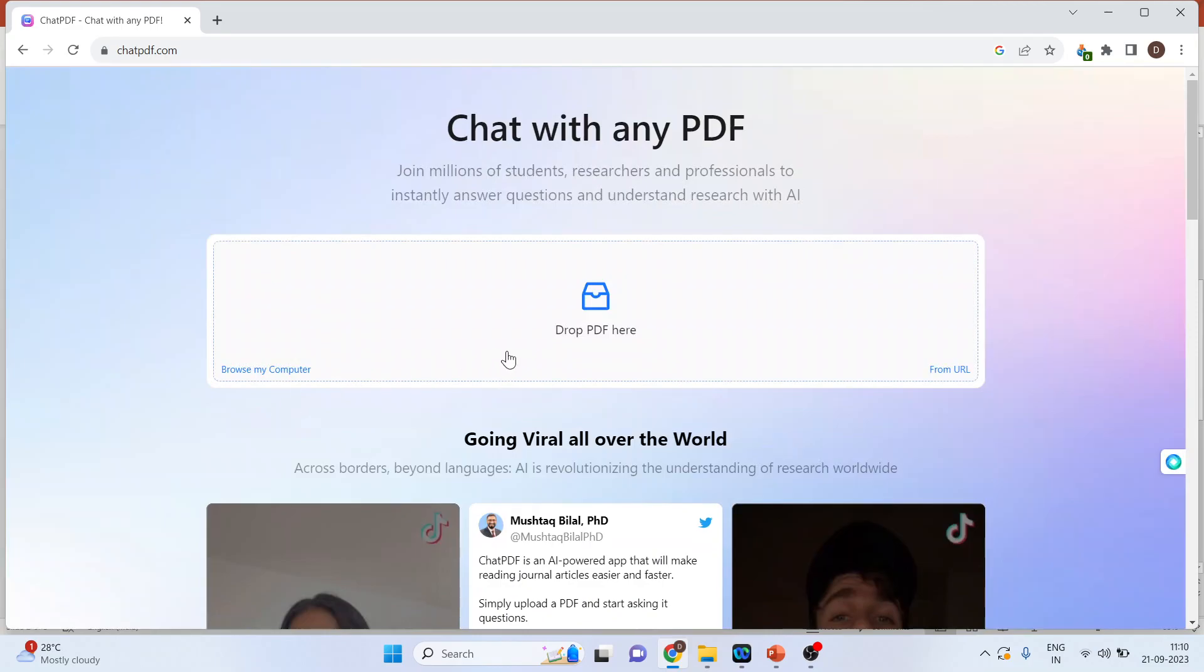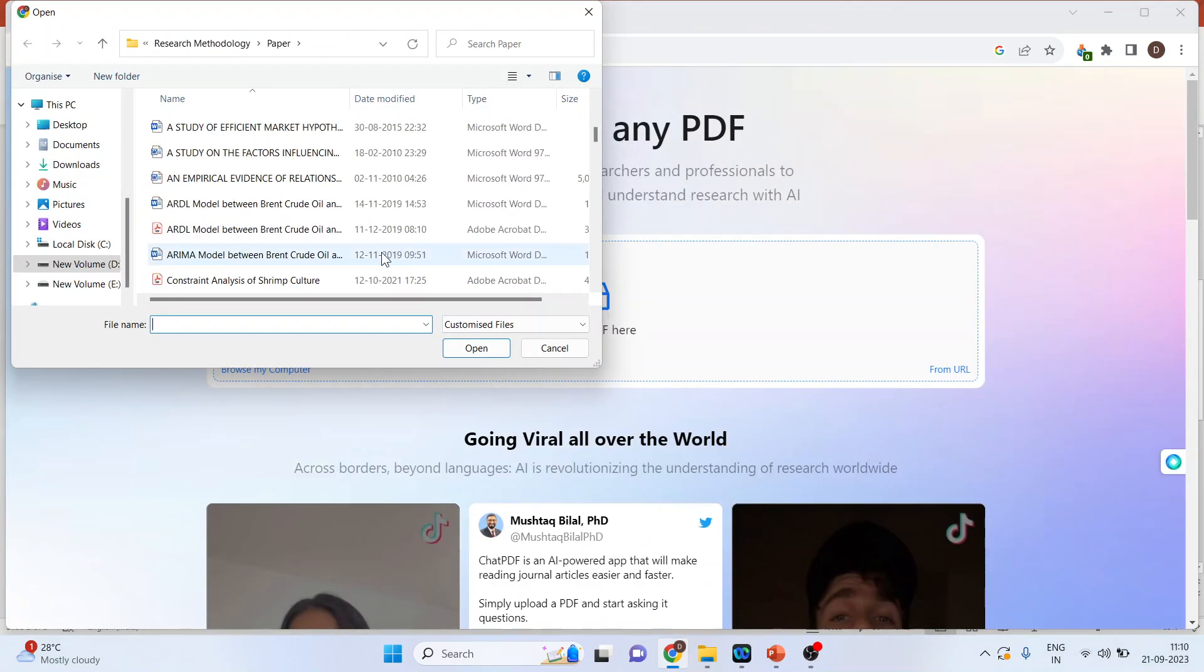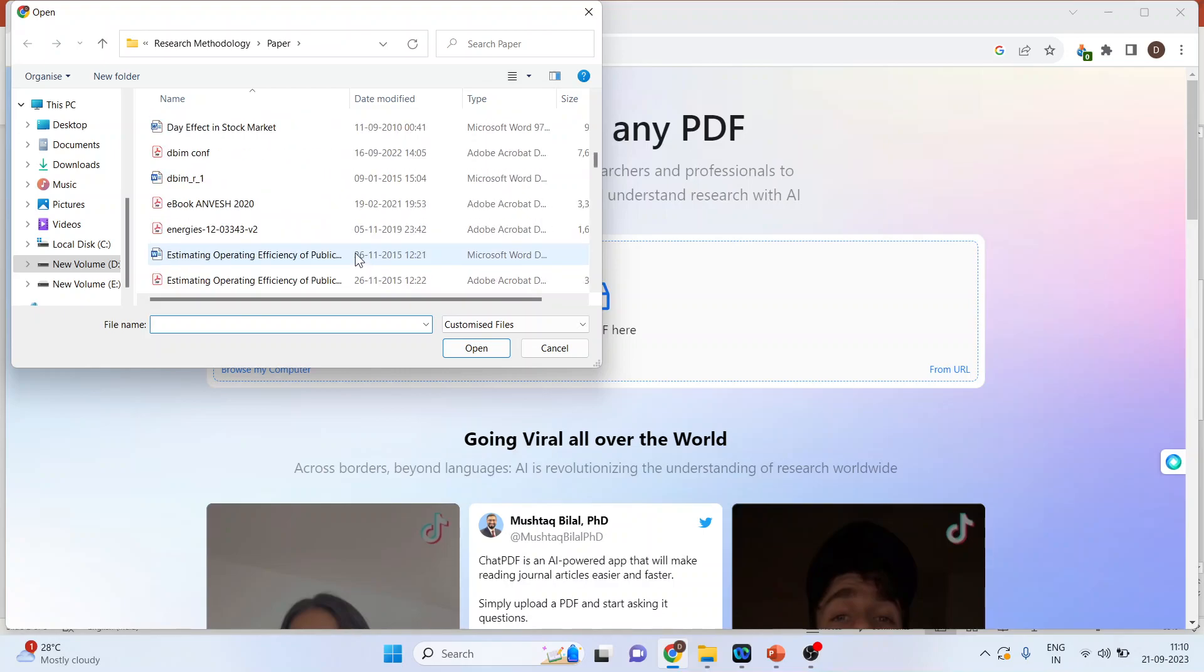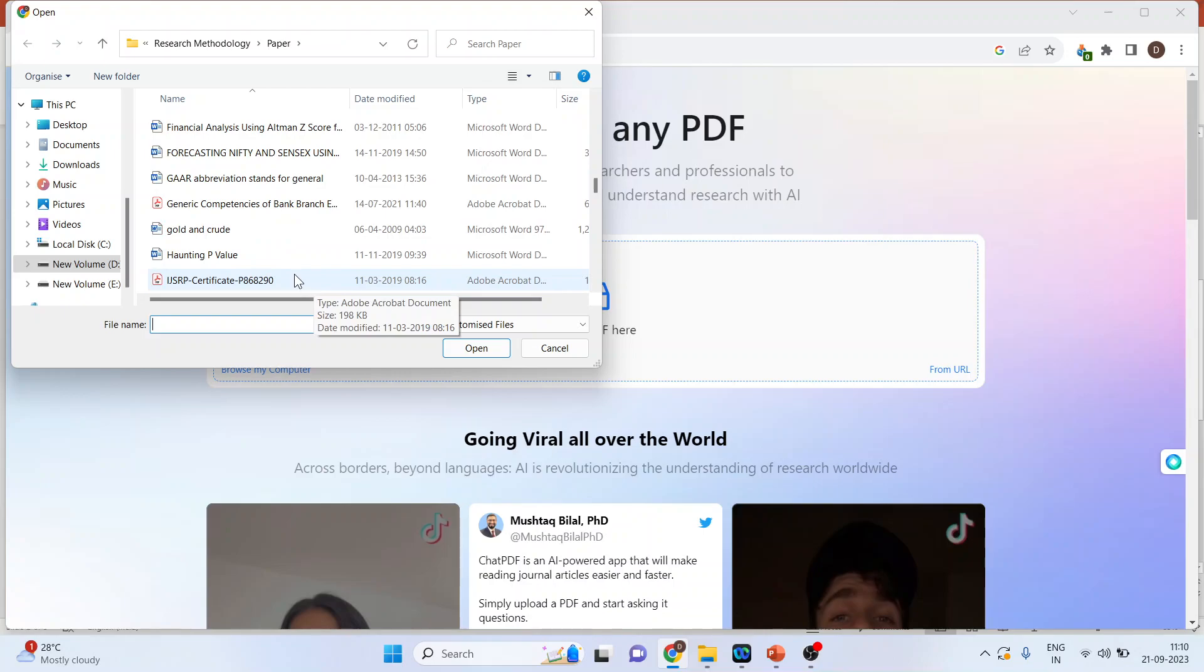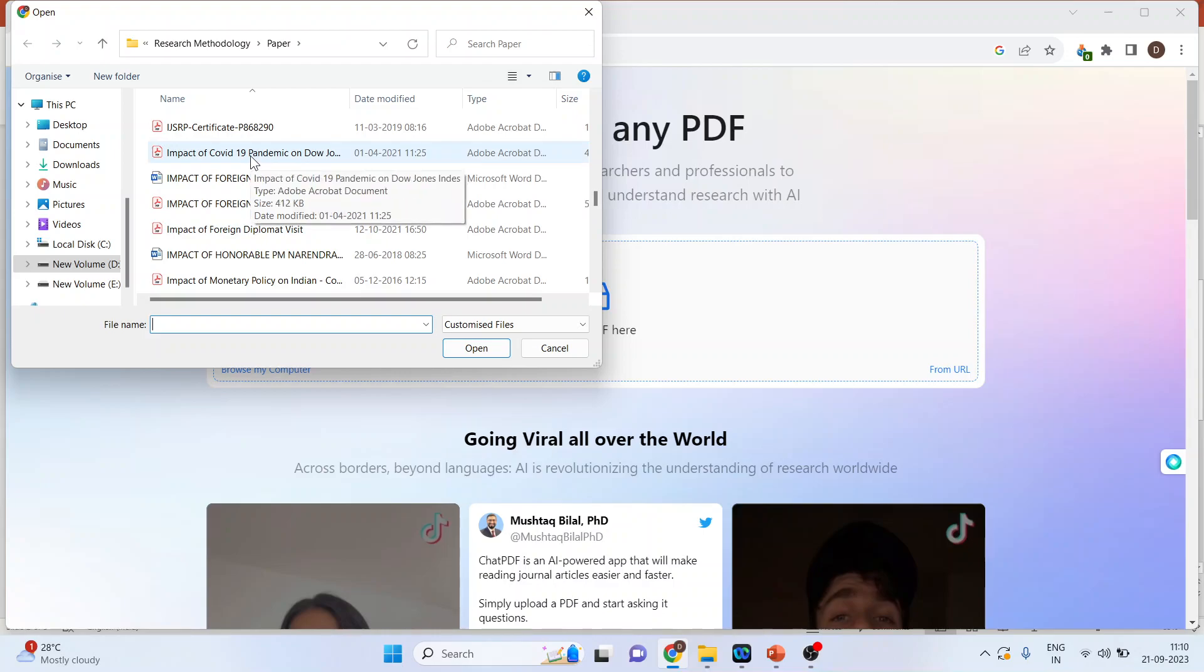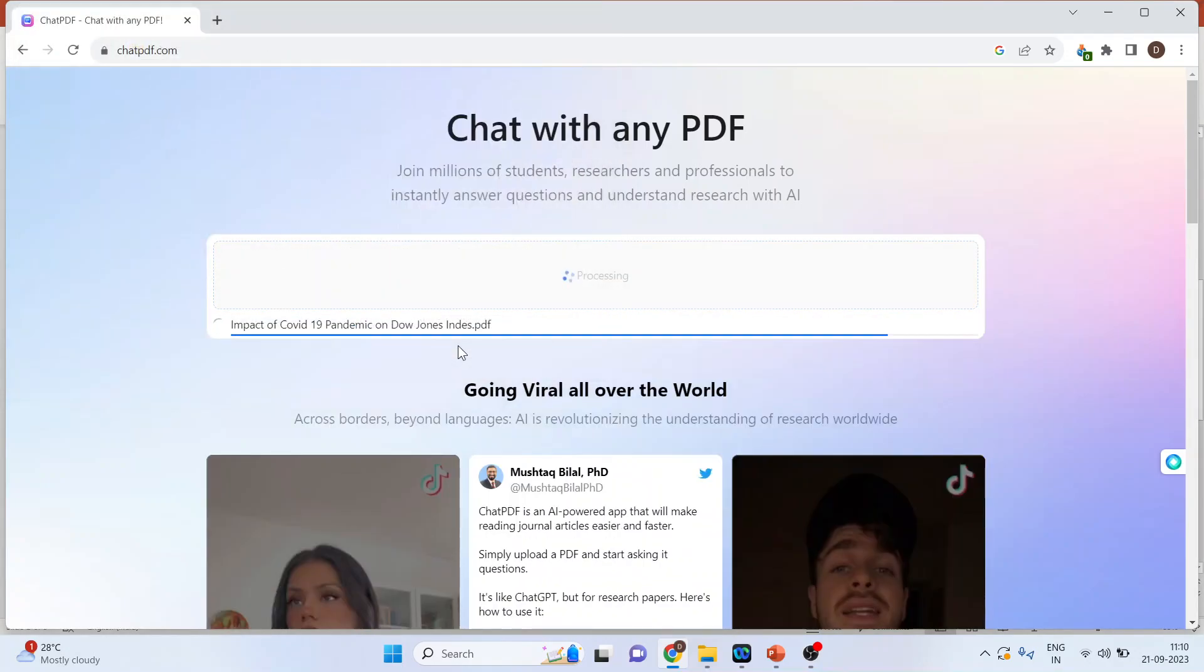We can only import the PDF file here. Click here and let me pick up the paper which is in PDF format. Let's say impact of COVID-19 pandemic on Dow Jones.